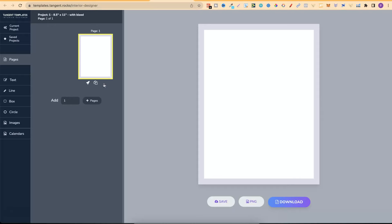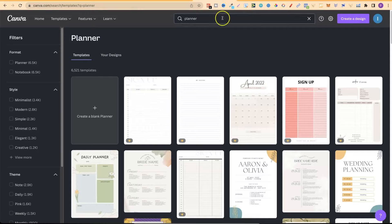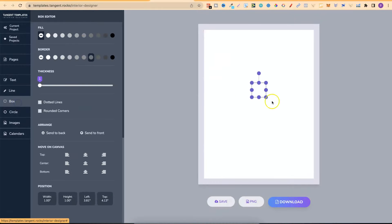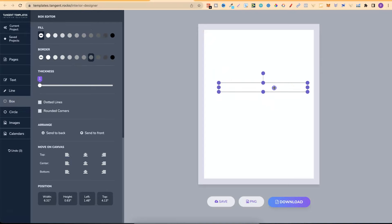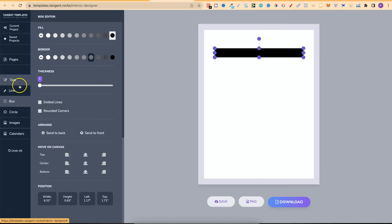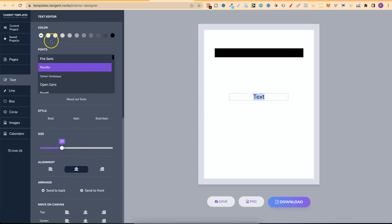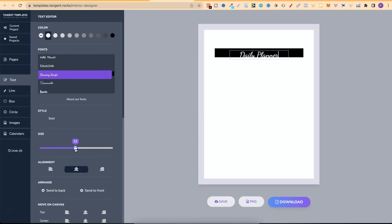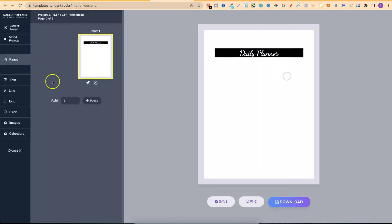The best way to find layout inspiration is actually Canva. If you come into Canva and search for 'planner' it will pull up all the planner templates you can use for inspiration to create your own in the Tangent Templates Interior Designer. For example, you might want to recreate something like this — so you'd need a box, make it a little wider, move it up, color it black, then add some white text centered on top of it.